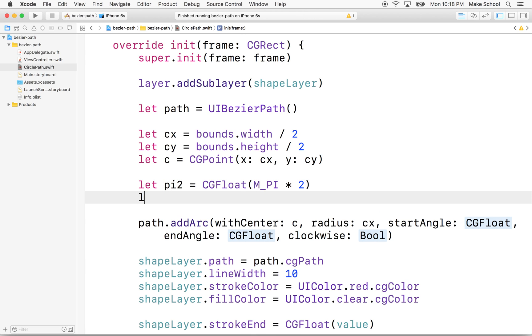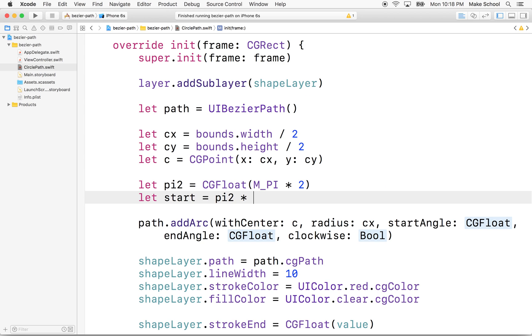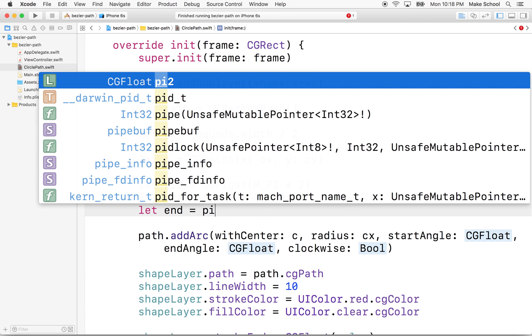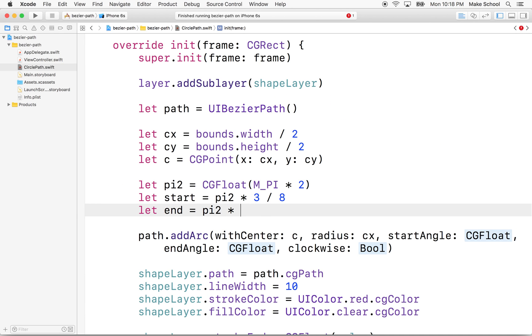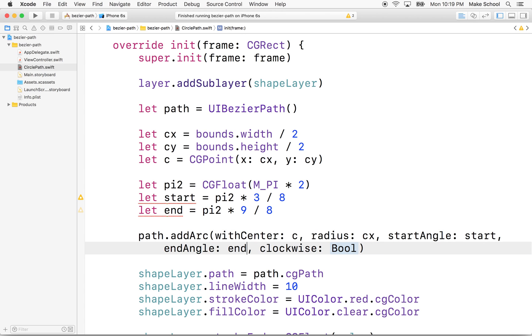And then what we'll do is we'll say, let start point equal pi2 times 3/8. So we can just say 3 divided by 8. And then we'll say end point is going to be pi2 times 9 divided by 8. And you could work this out mathematically any other way, but this is kind of an easy way for me to do it where I understand it. So we'll put start here, and then we'll put end over here. This is like end angle.